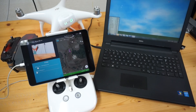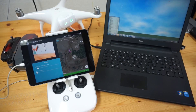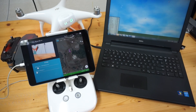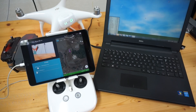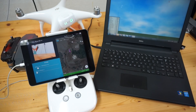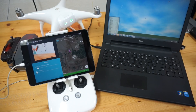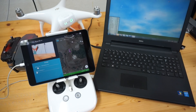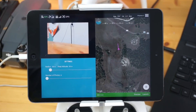This feature is incredibly useful for hobby users and especially commercial users that care about the airspace around them. Hopefully everyone should, but I'll zoom into the iPad and demonstrate how it works.